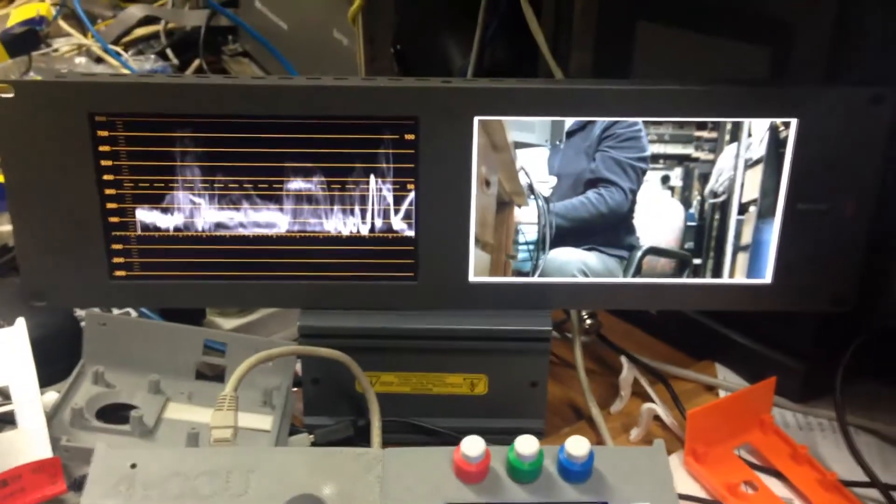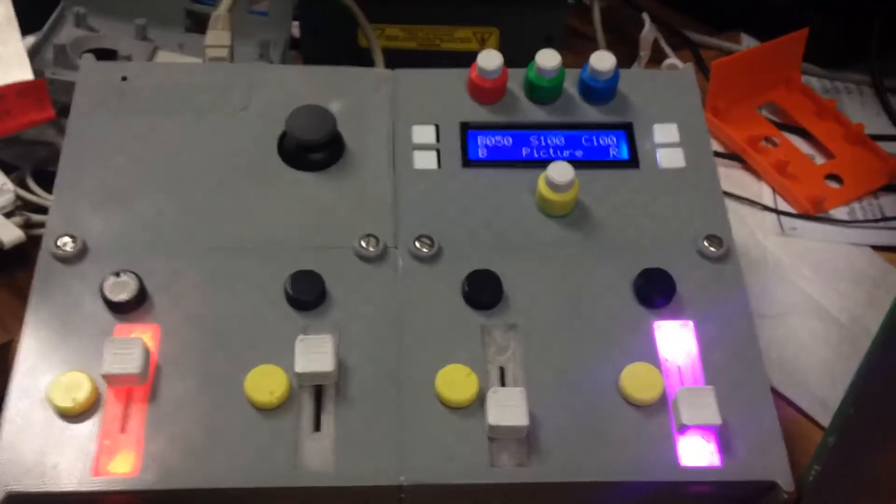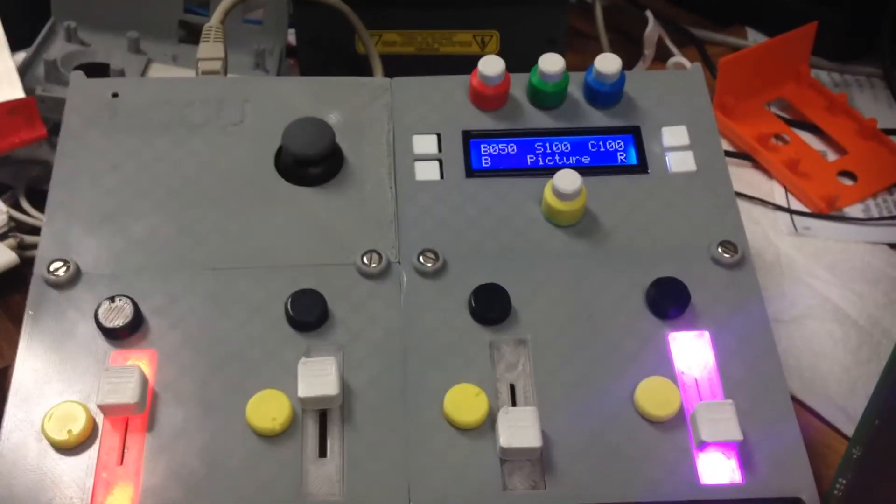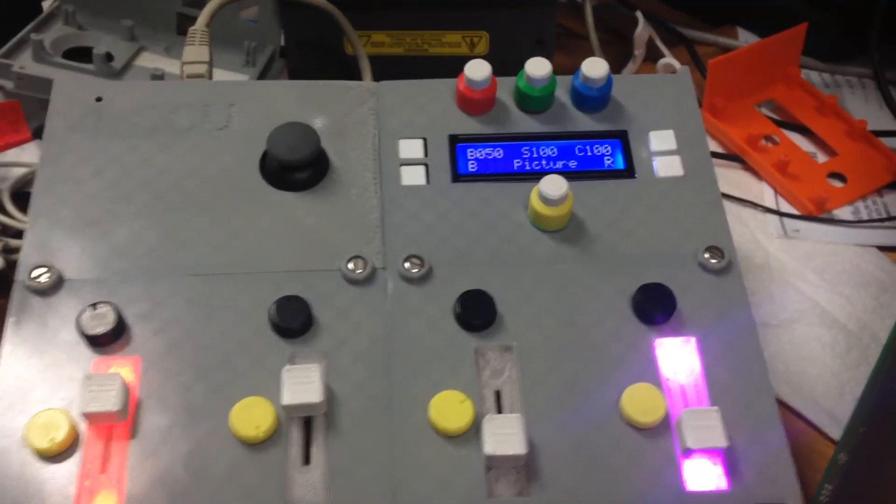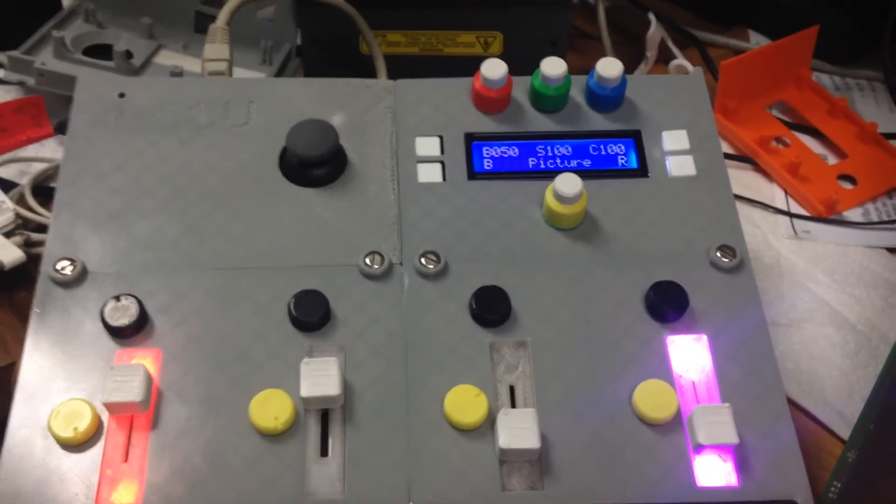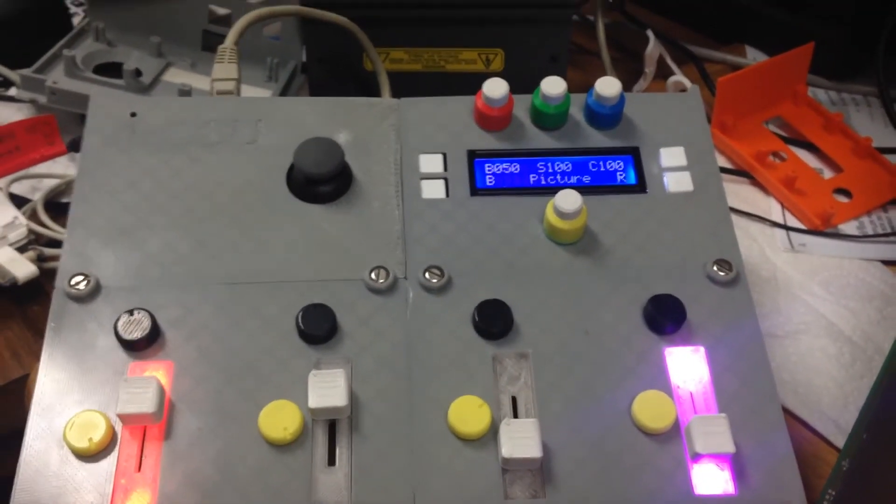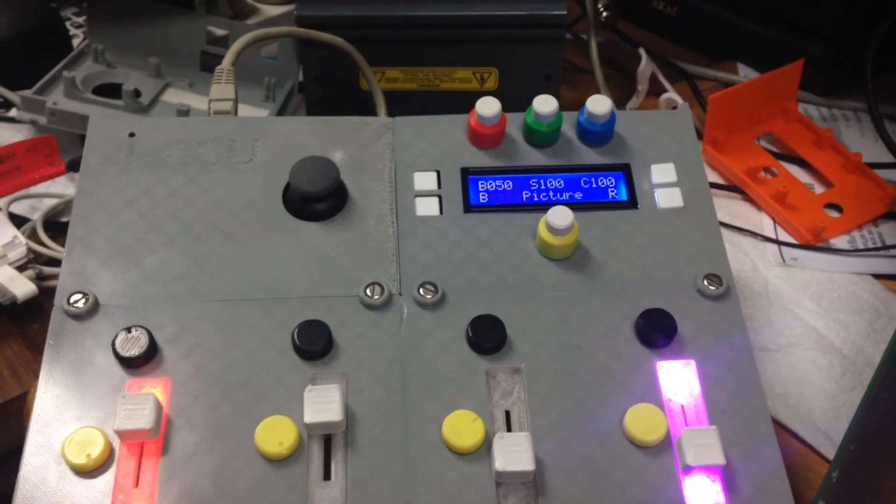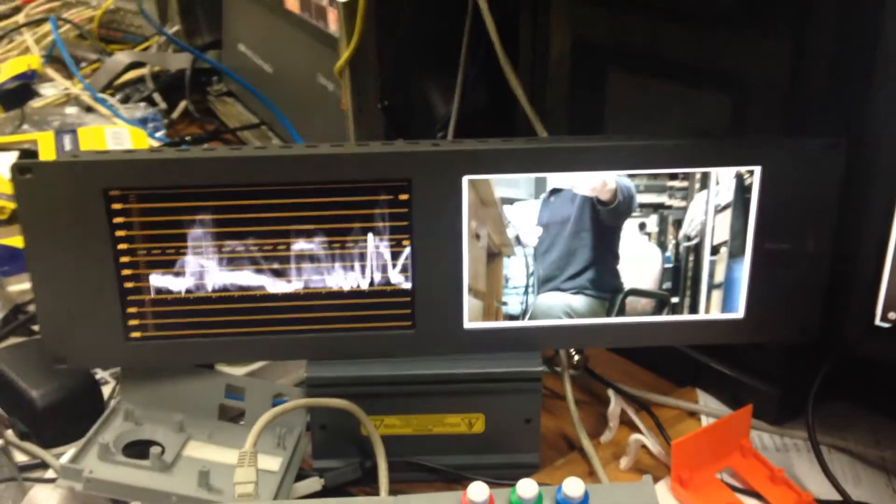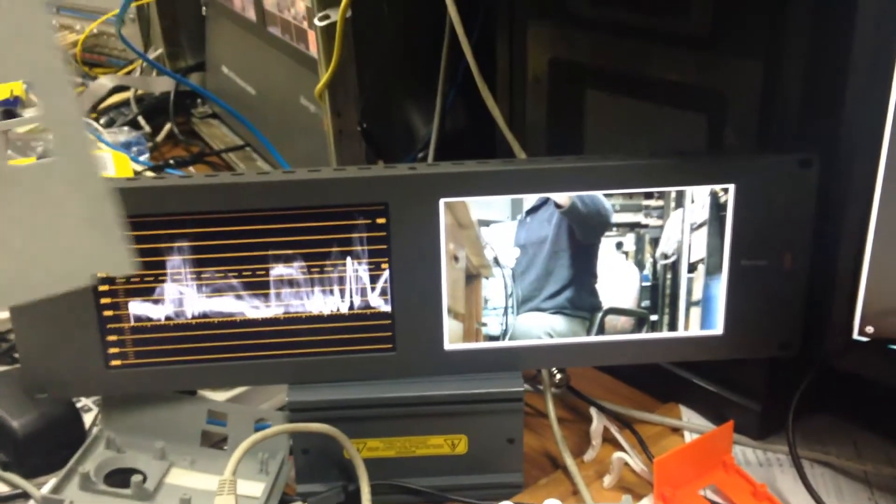So basically that concludes my quick introduction to the CCU controller, my four camera CCU controller in conjunction with the smart scope duo. And there's my fade to black.